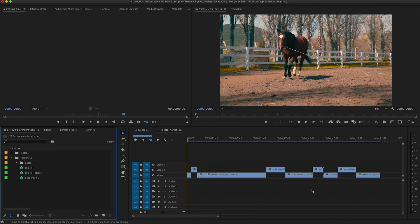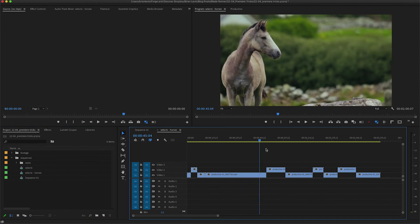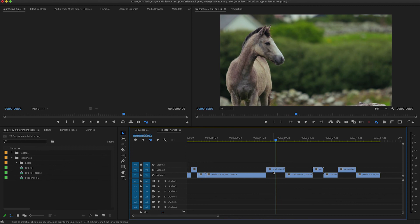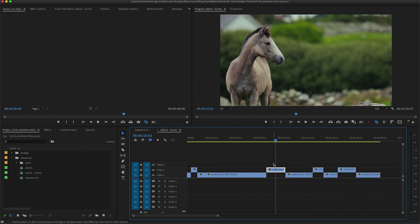Let's just say, for example, that you have a sequence of clips that the client selected that they liked the best, for example all these shots of horses, and you've gone ahead and lifted the parts of the shots that are the best. You may have a collaborator either in your company or another freelancer who's working with you on the same client who might need access to this sequence of selects.